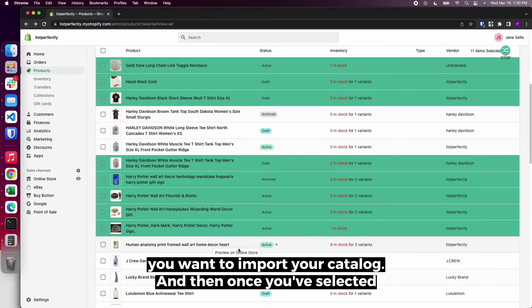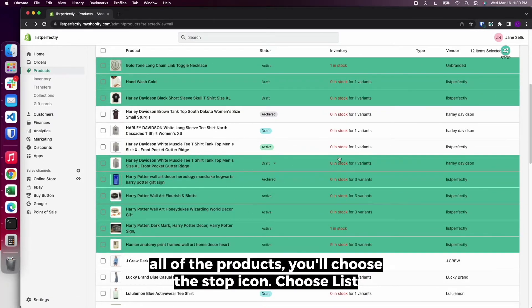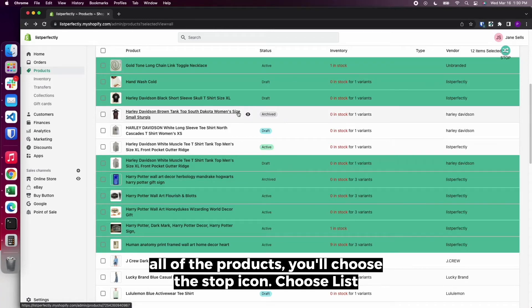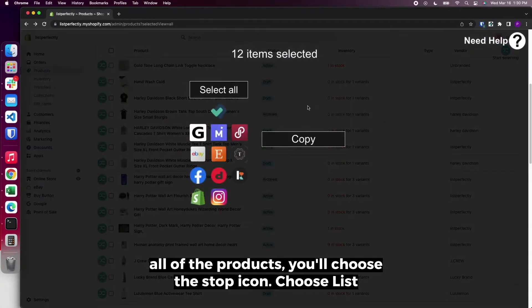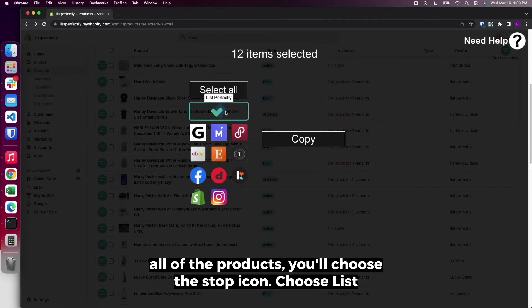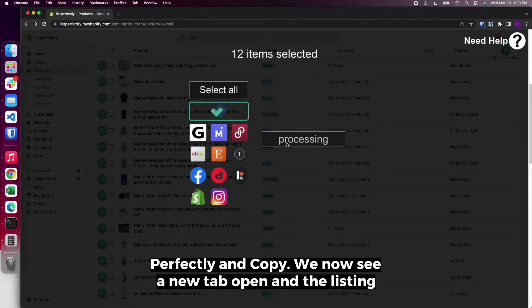And then once you've selected all of the products, you'll choose the Stop icon. Choose List Perfectly and Copy.